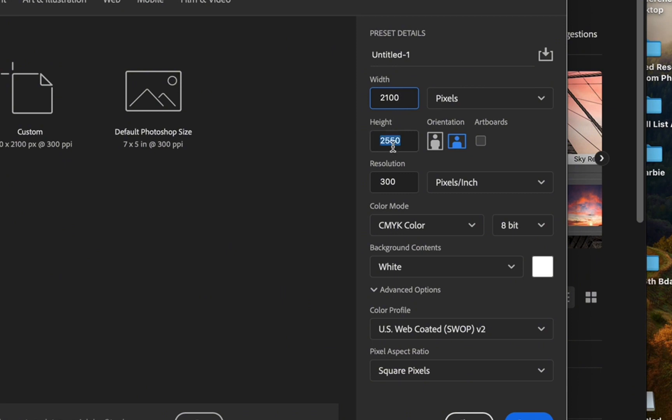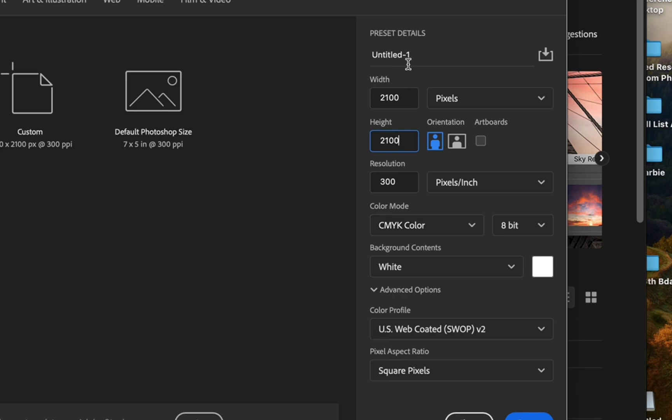I'm just showing you here how you would change them if you don't already have a recent item like mine—2100 by 2100 pixels. Then you want to set your resolution pretty high and set it to CMYK.